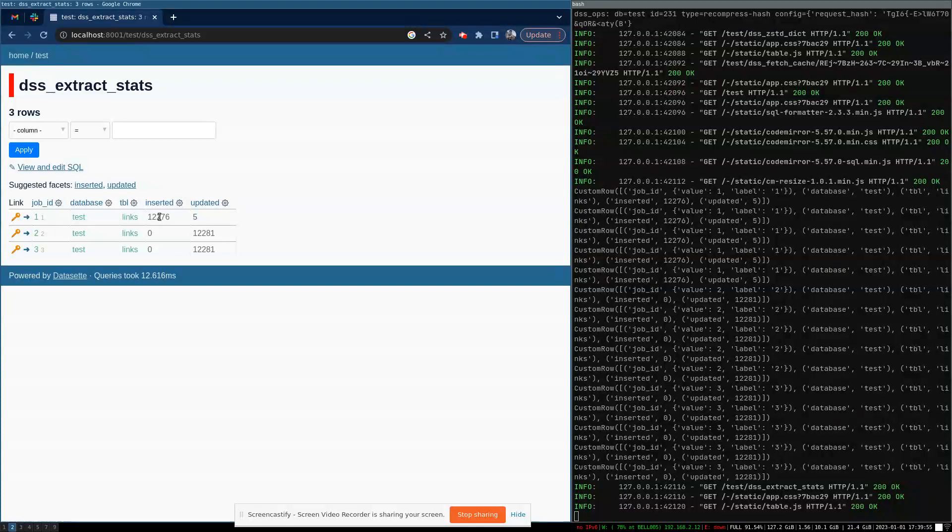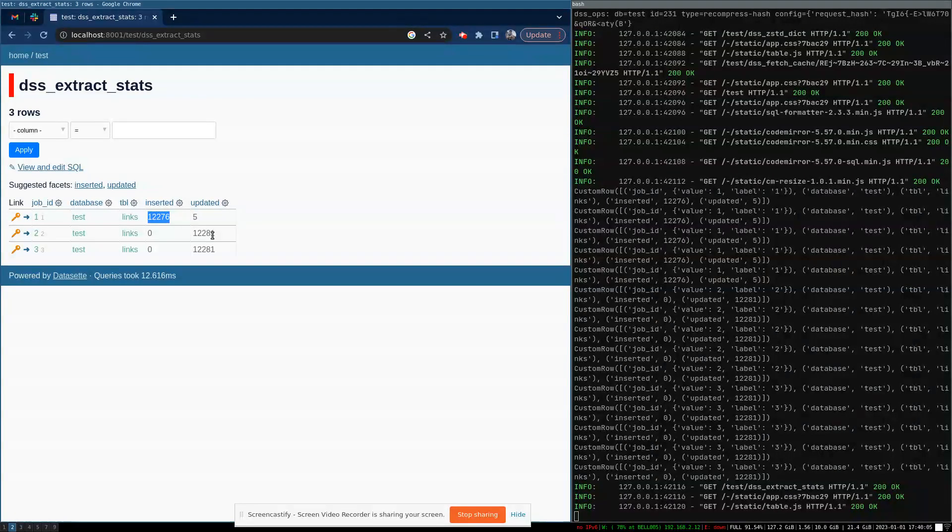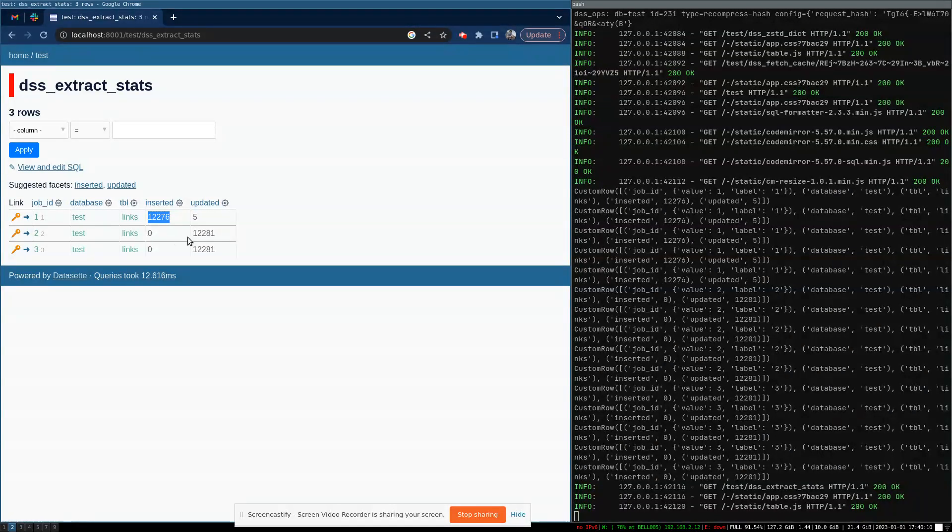So the first time we ran it, it inserted 12,000 rows. And then on the subsequent runs, it inserted rows that were basically no ops, just reinserting the same data, but not actually creating new data. So we see it says inserted zero and updated 12,000.